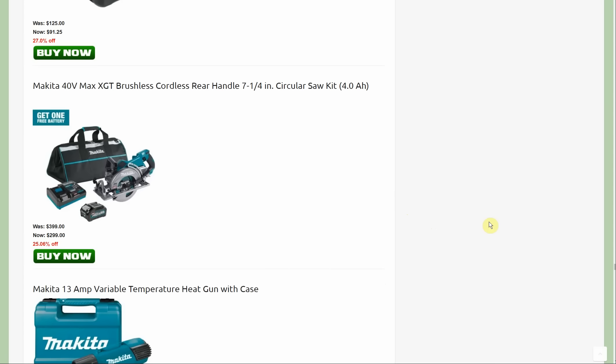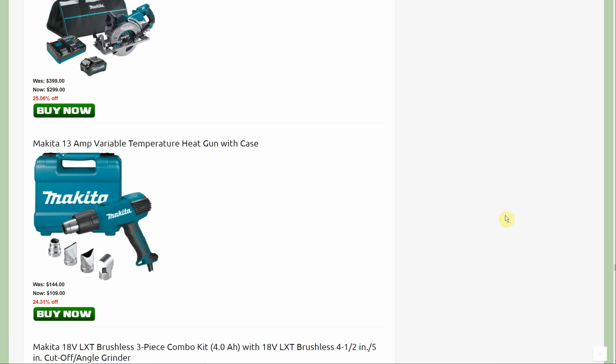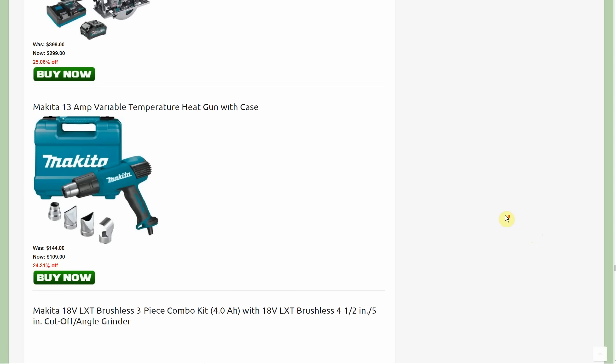Here we have the 40 volt brushless cordless rear handle seven and a quarter inch circular saw. Comes with a four amp hour battery but then you get a free four amp hour battery to go with it. That's $100 off at $299 and you're getting that free battery thrown in there as well.